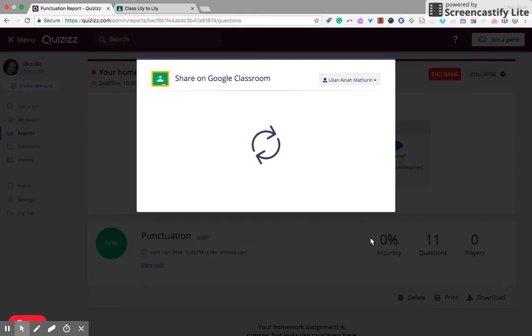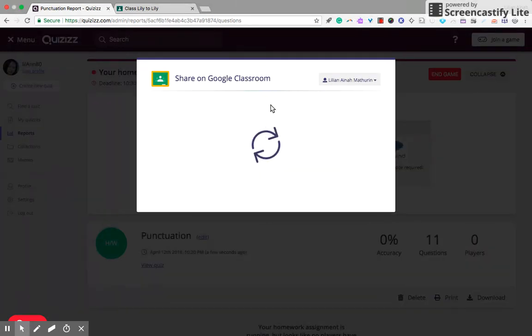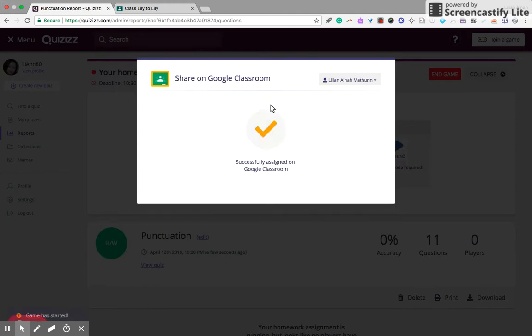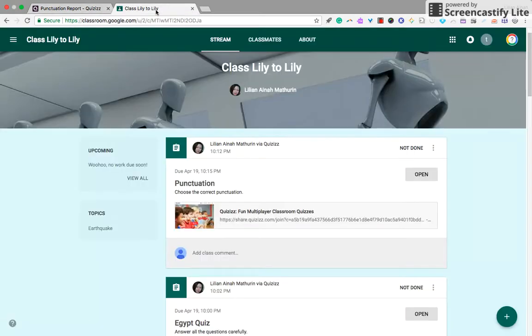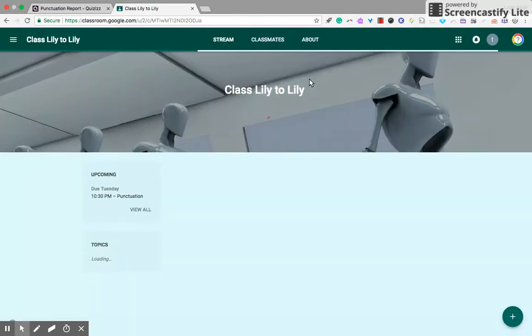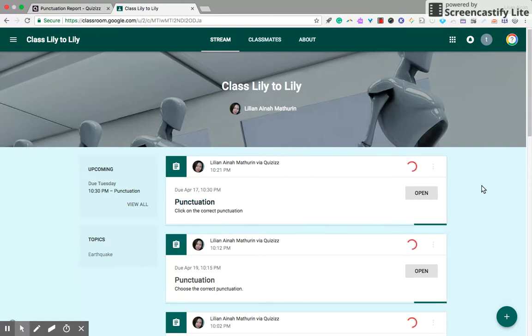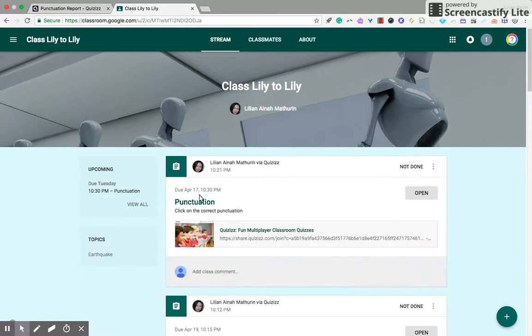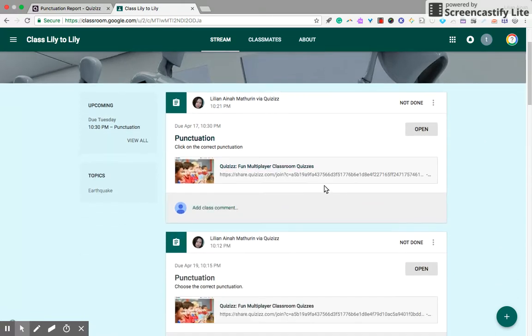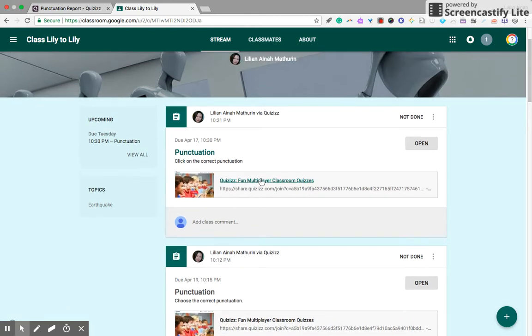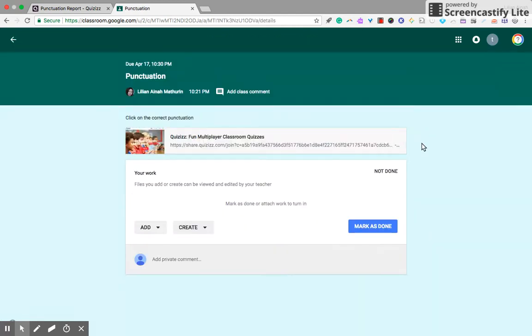Then it will be shared on Google Classroom. Right, successful. Let's have a look at the point of view of your student when they sign into their classroom. That's just an example, so you will see the link, the link to Quizizz. Now what they have to do, let's just open, click on the link or Quizizz.